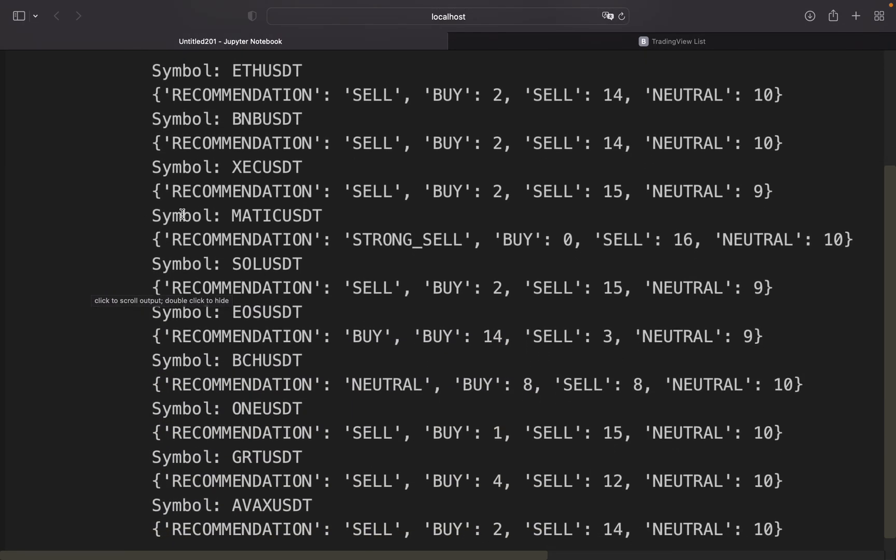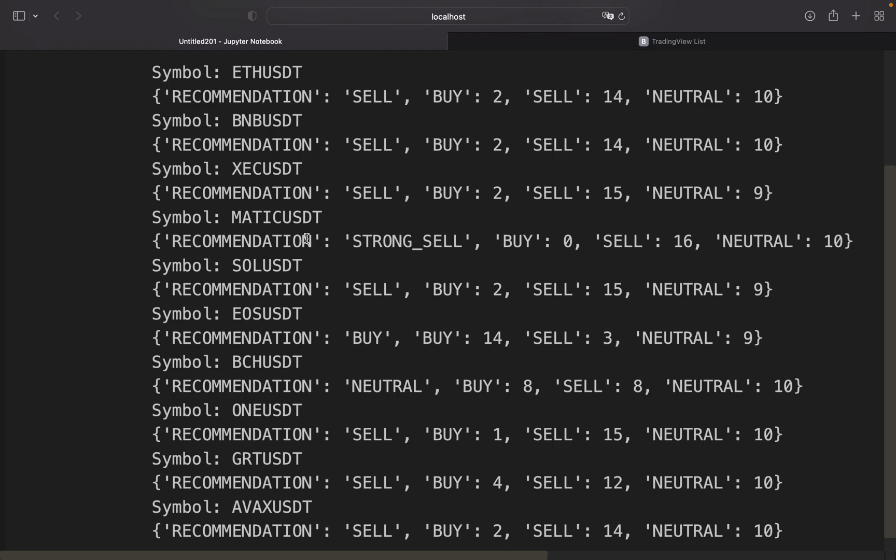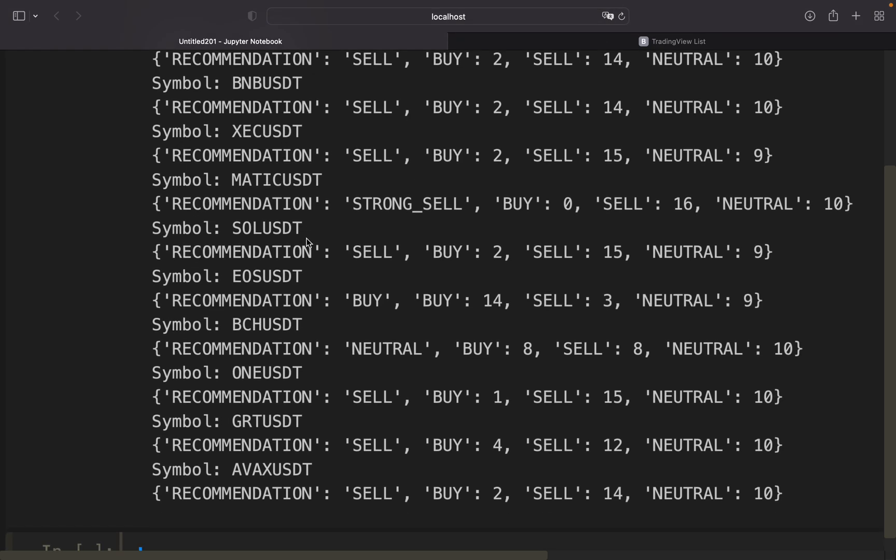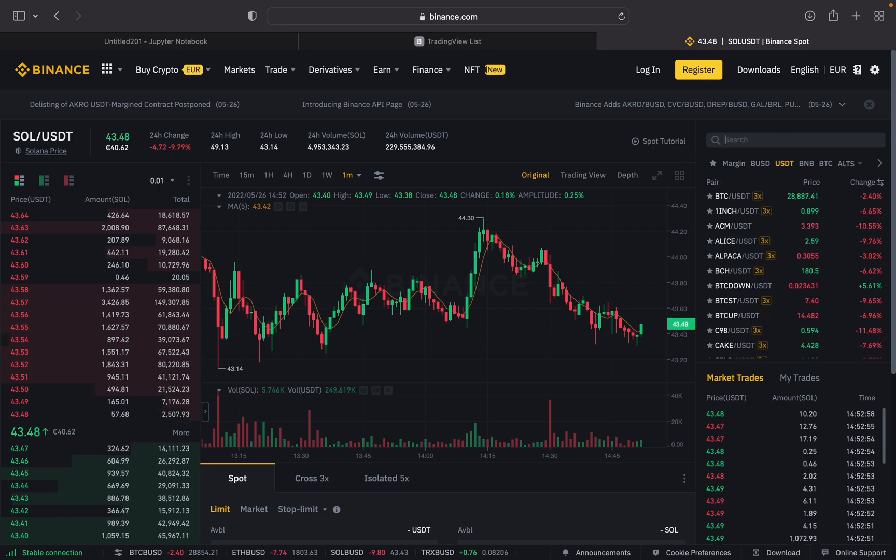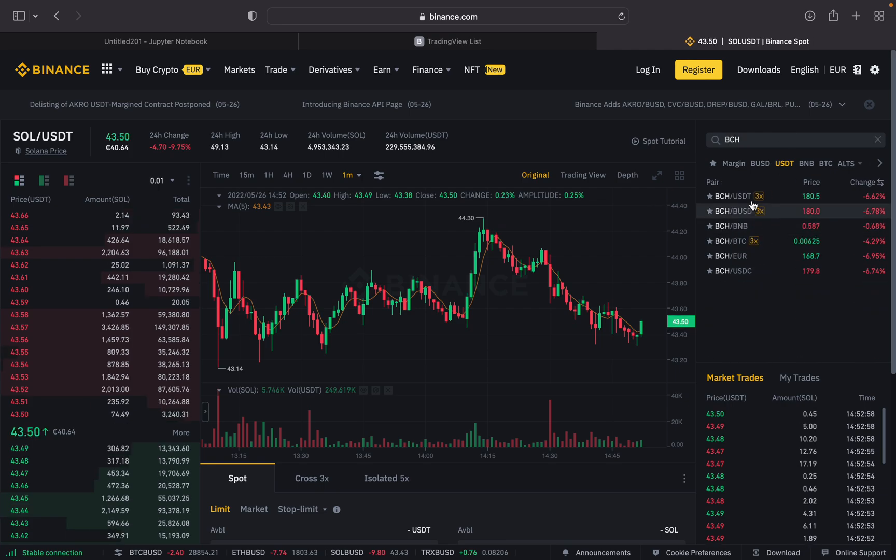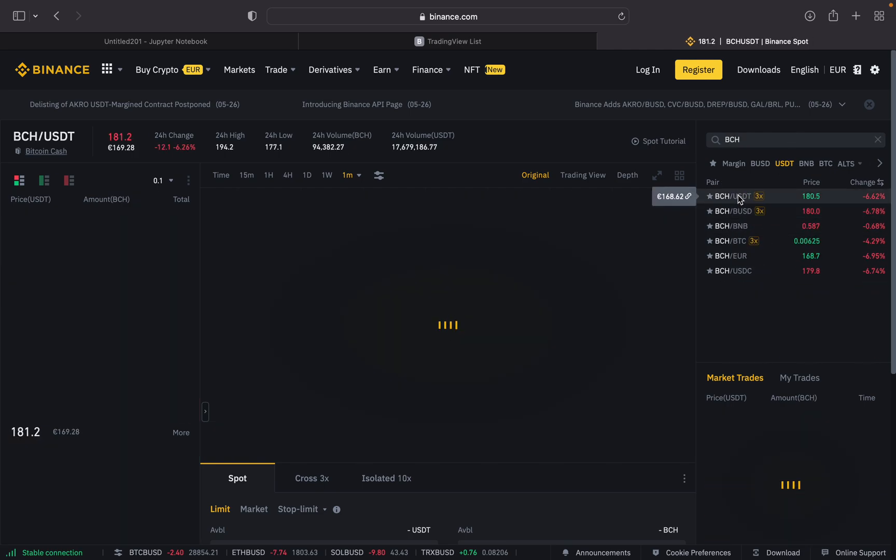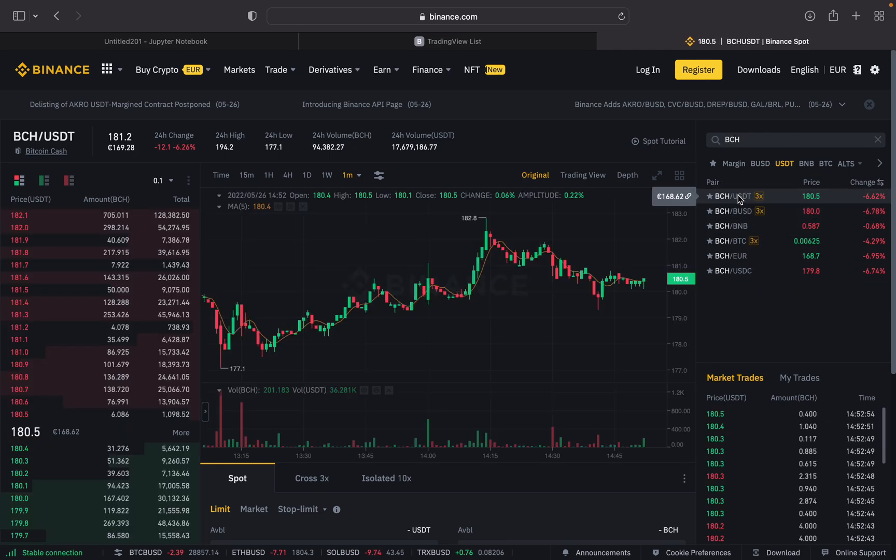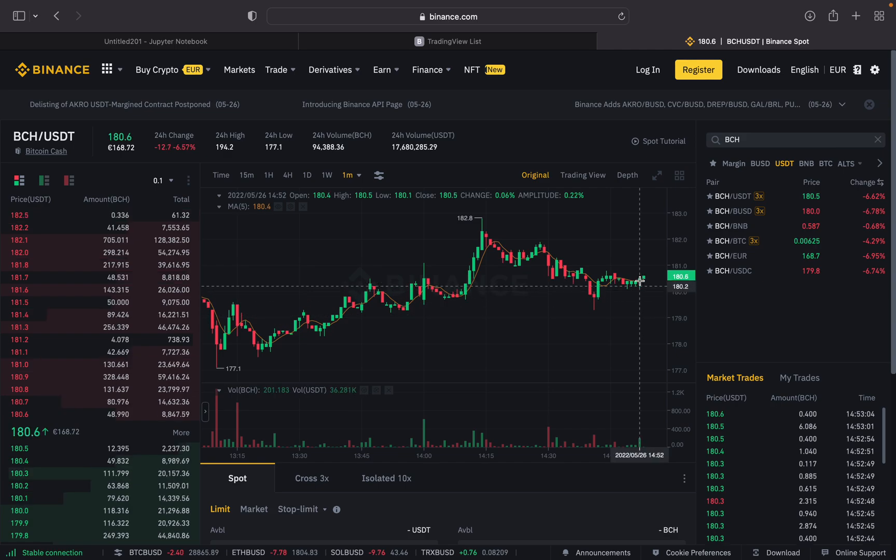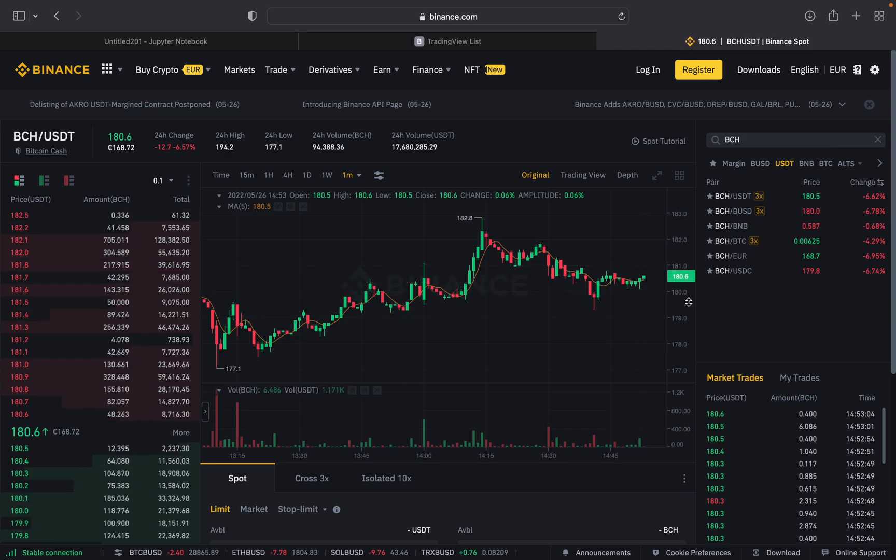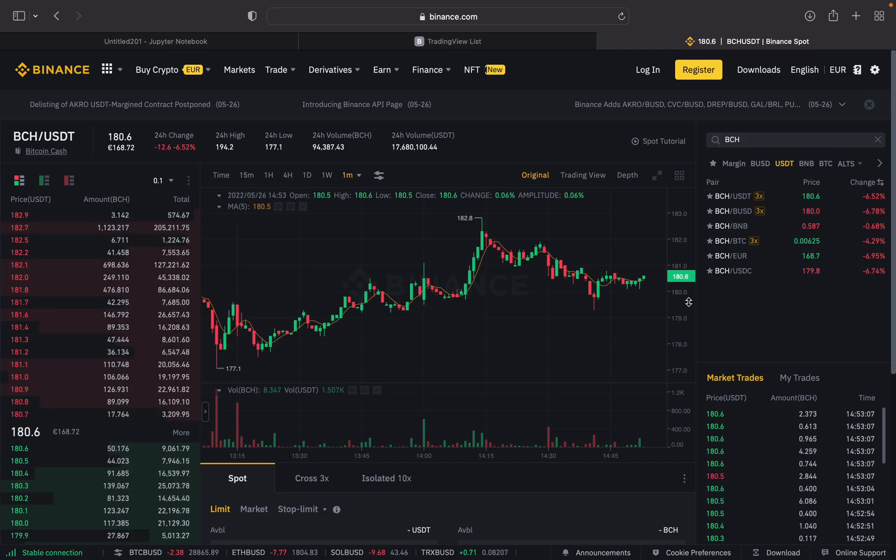So basically we got one buying signal: BCH. Let me quickly pull that over here. Let's see how it looks like. BCH we should buy here, and as you see it's going up, but maybe this is coincidence.